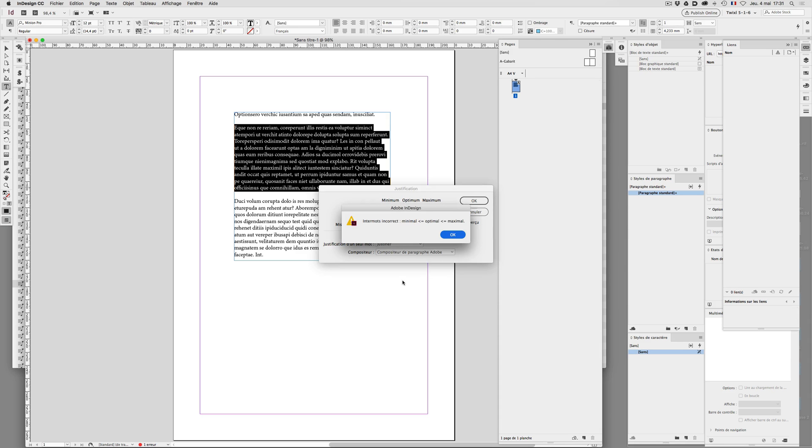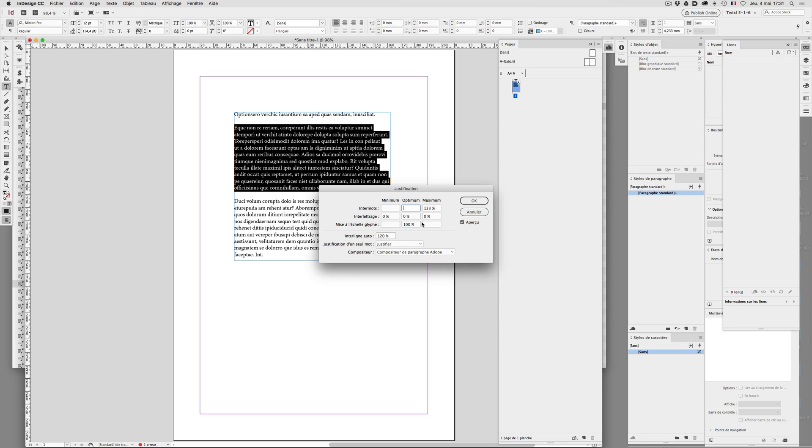And it tells me, yeah, but the values are not correct for word spacing. Okay, but I'm not yet finished.